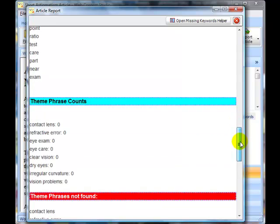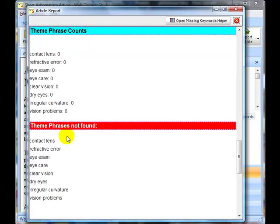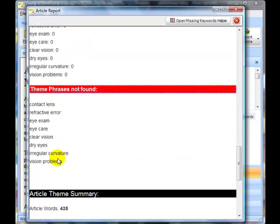And then we go down and it's got theme phrase counts and as you can see in this case none of the theme phrases actually were found in the article.